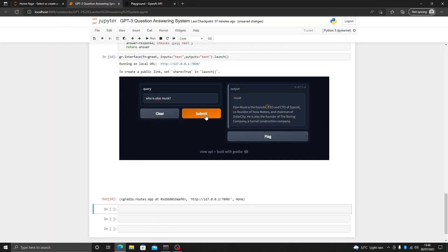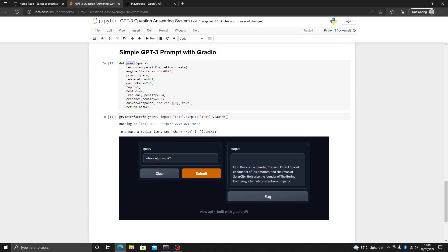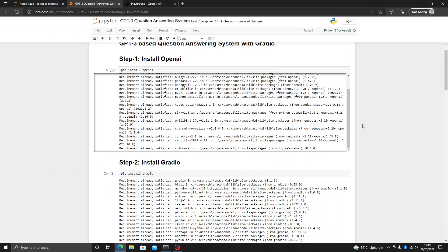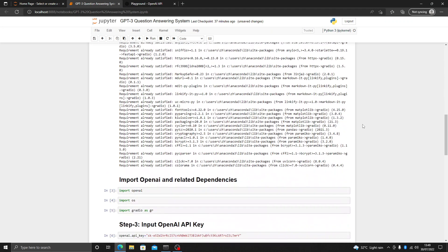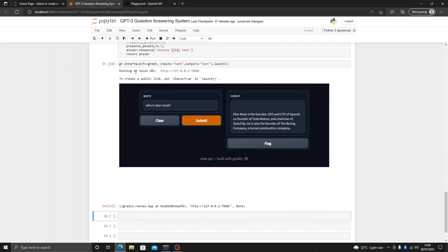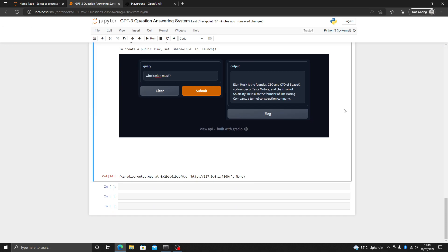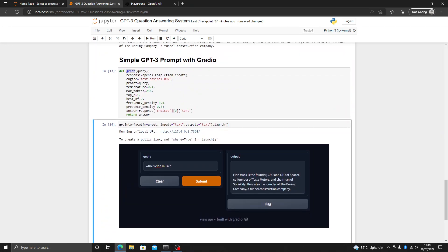Let's complete the question — before it was incomplete. As you can see the answer updates. This is how you can use Gradio and GPT-3 to develop a simple question answering app. You can also deploy it on your website, and it is also available for 72 hours on its local URL.